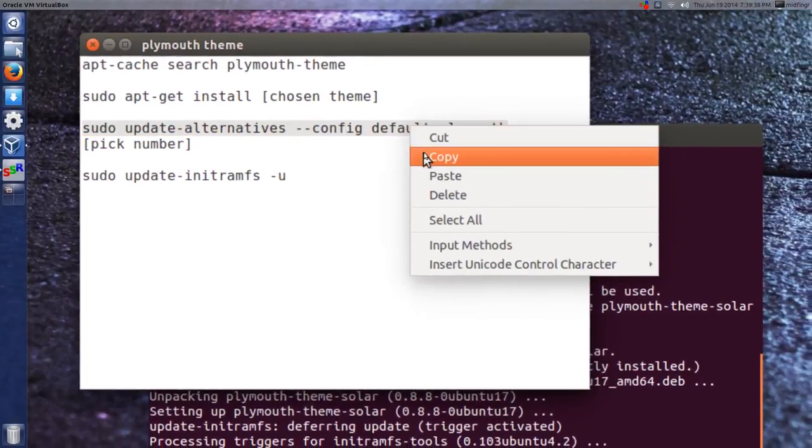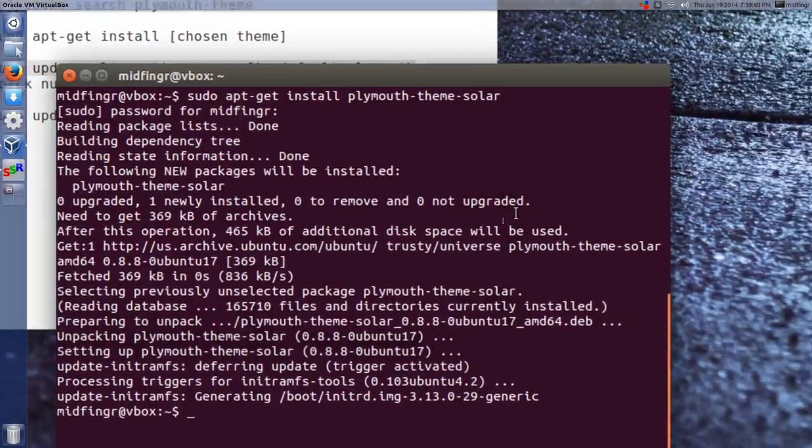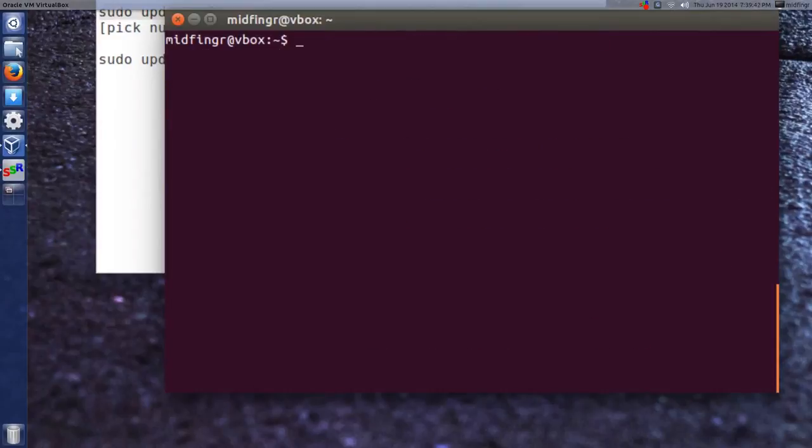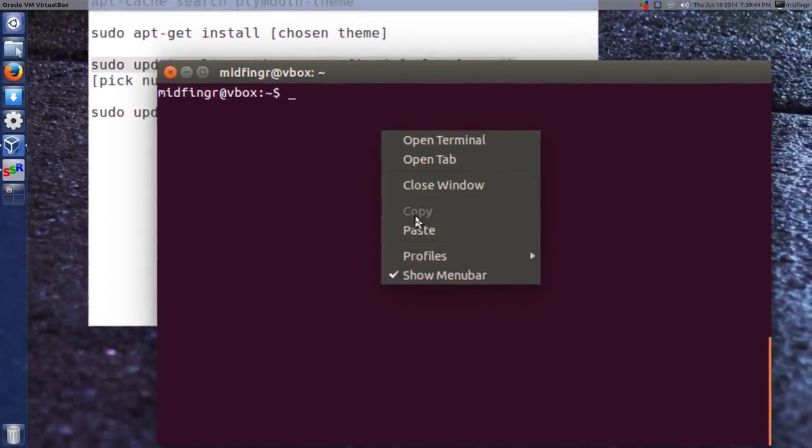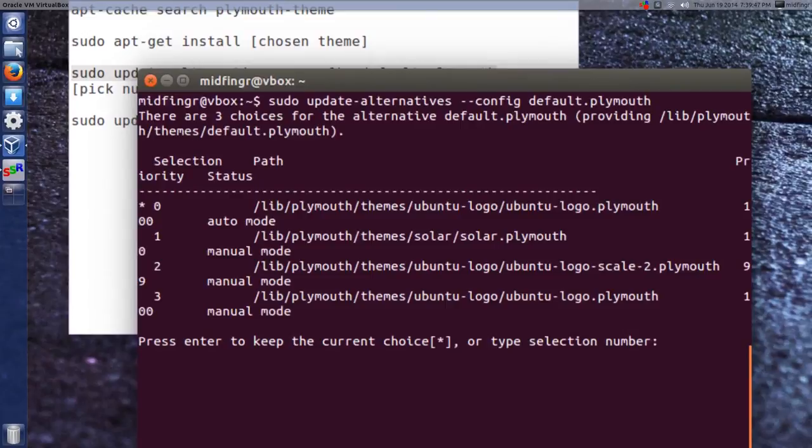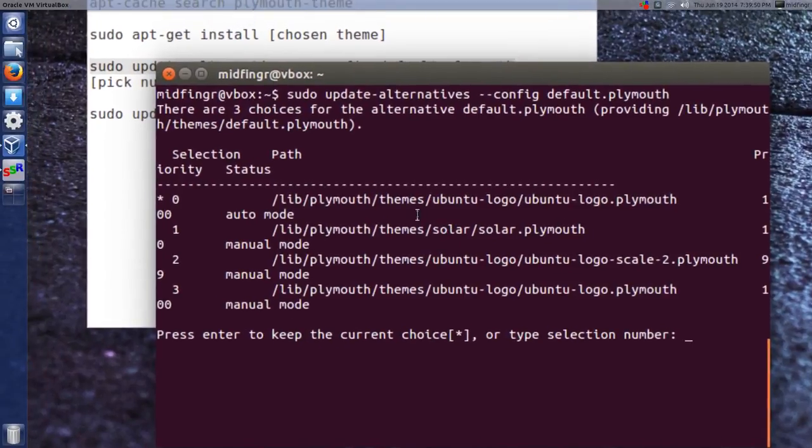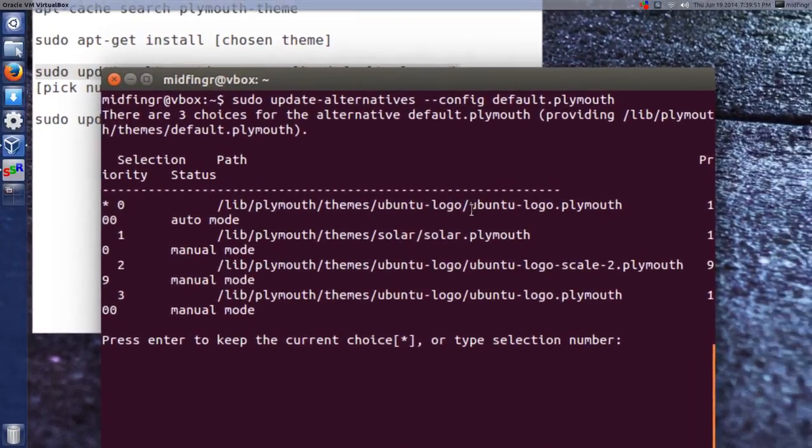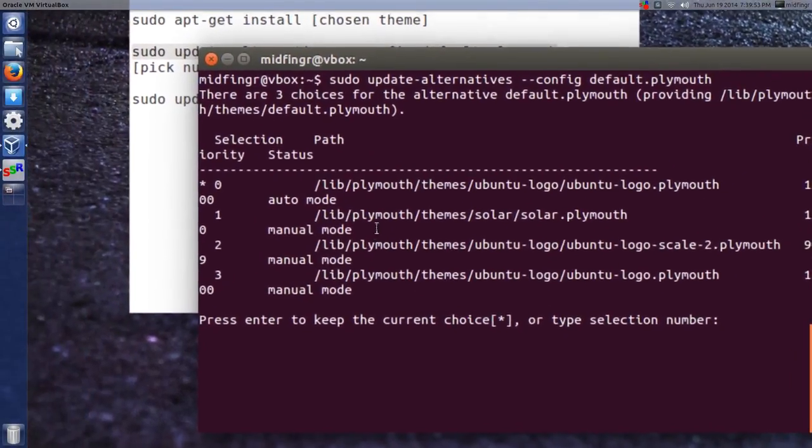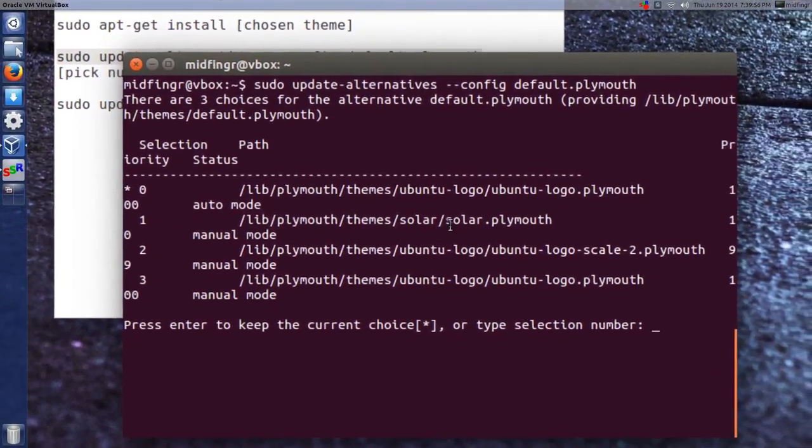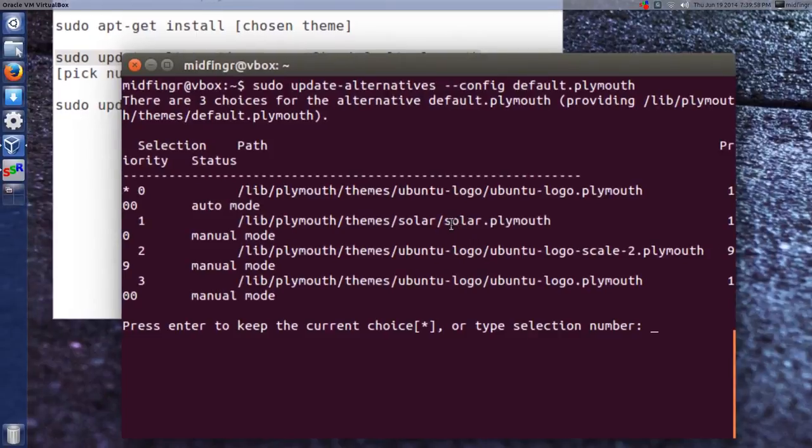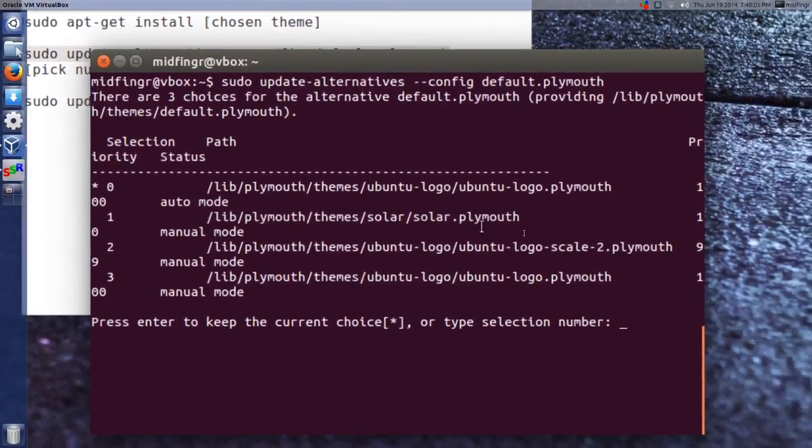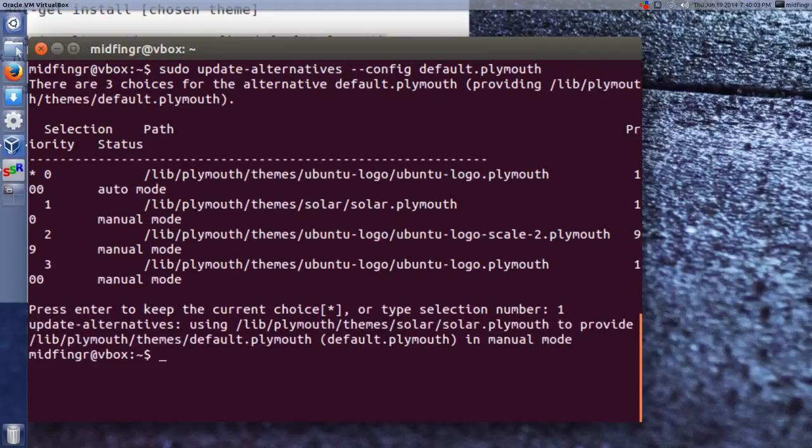Copy that into the terminal, so I'll paste that in here, press enter. And you can see the default is the Ubuntu logo, and the one that we just downloaded was the solar. So you pick a number, which would be just number one, and press enter.